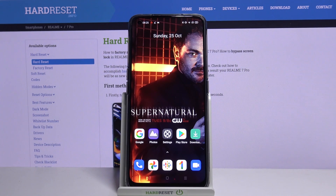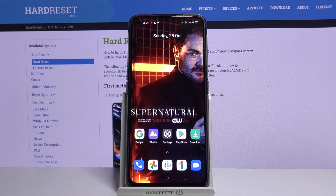Hi, in front of me is Realme 7 Pro, and today I would like to show you how you can download and apply colorful edges on this device.